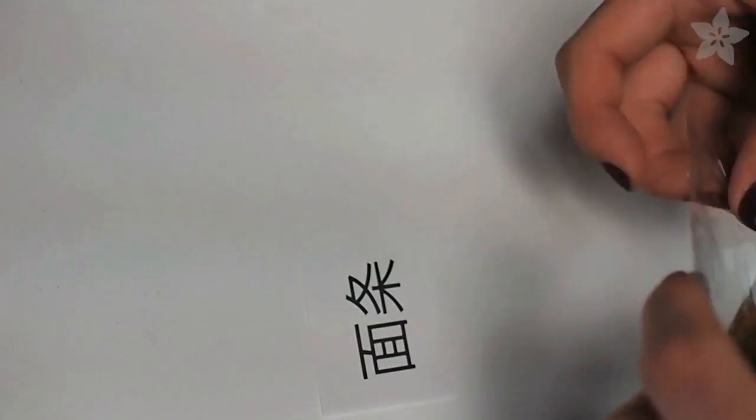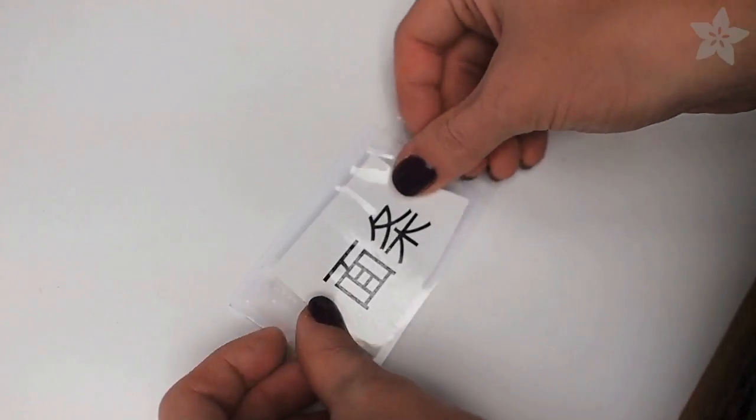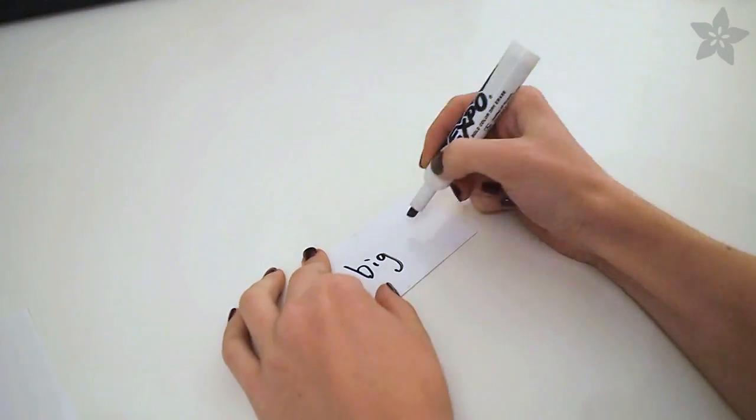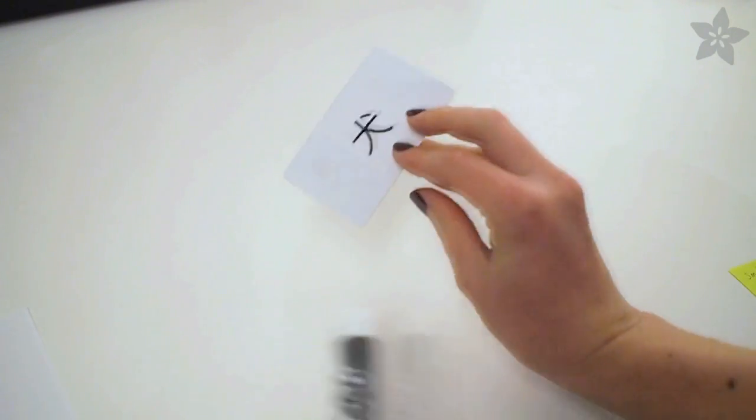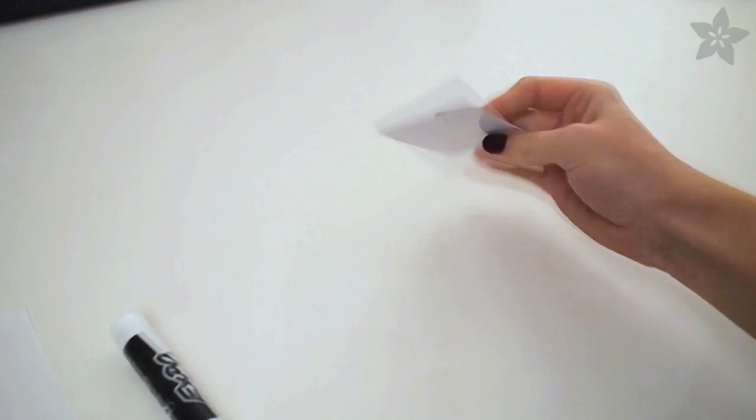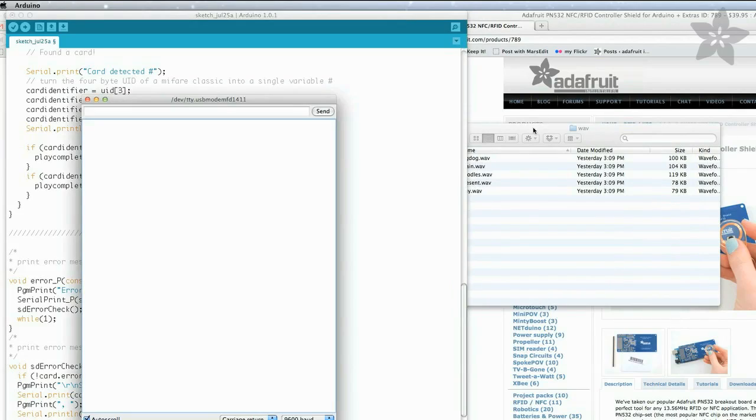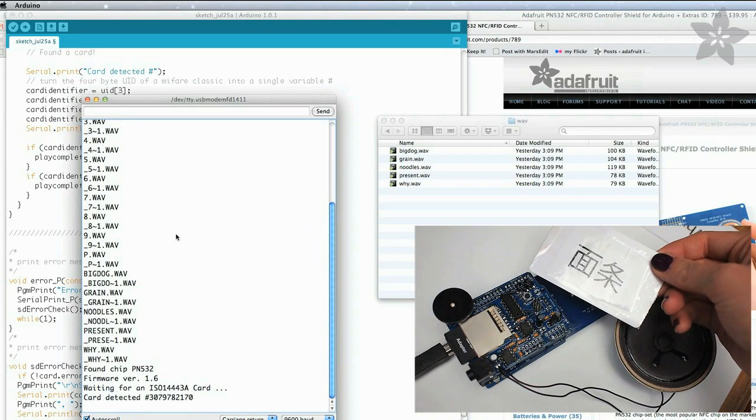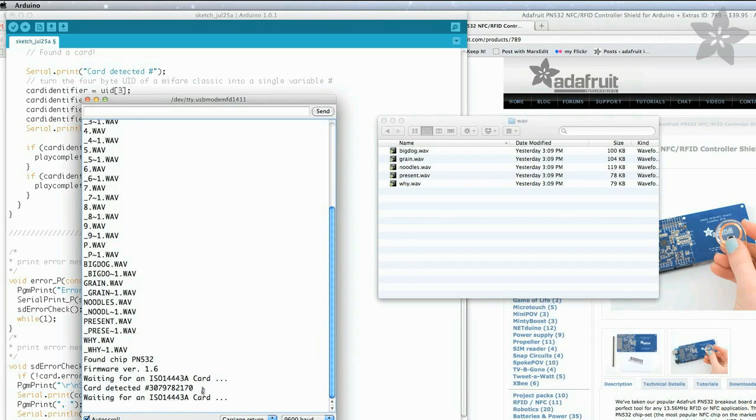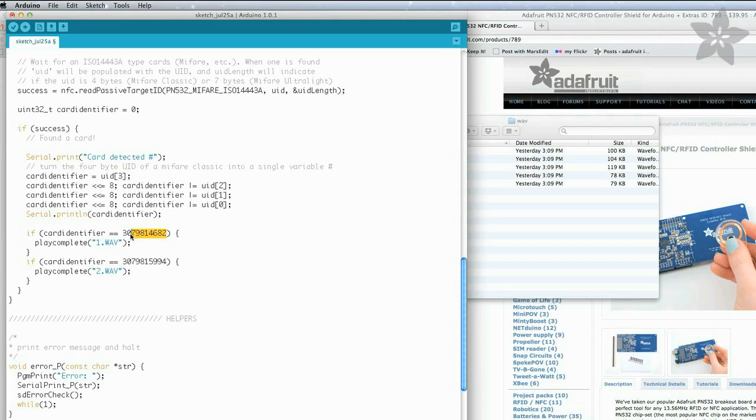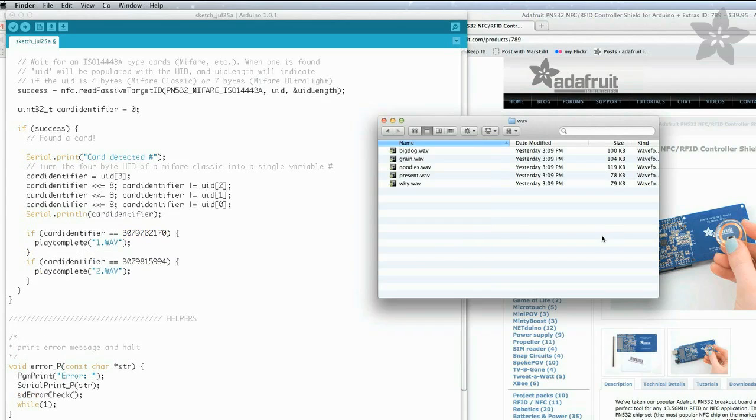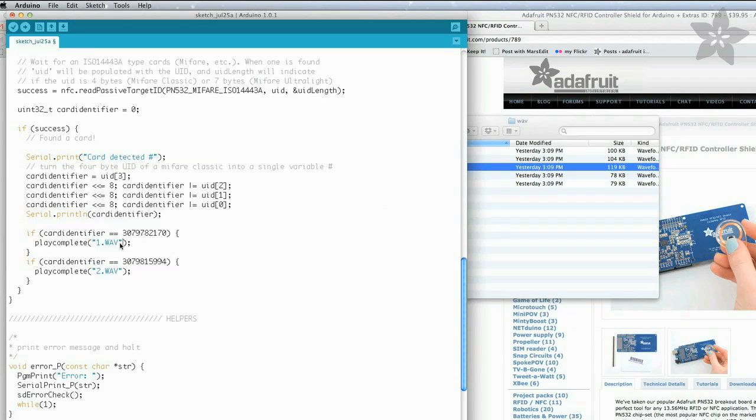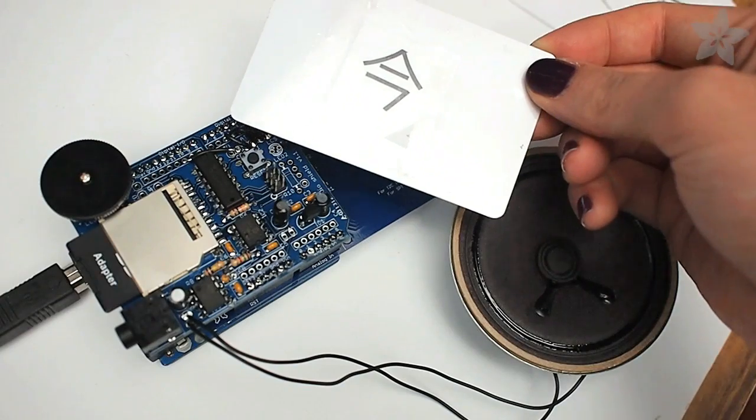It's easy to make flashcards by simply printing out the words you want to learn and taping them to the RFID cards. You can also write on them with dry erase markers if you want to make them super reusable. Load up the sample code from the tutorial page for this project, and open the serial monitor. Then put one of your flashcards near the reader, and copy the number that appears on screen. It goes inside this for loop, along with the file name for the sound sample that goes along with that word or phrase. That goes in this part of the for loop. You can repeat the for loop for as many cards as you have.